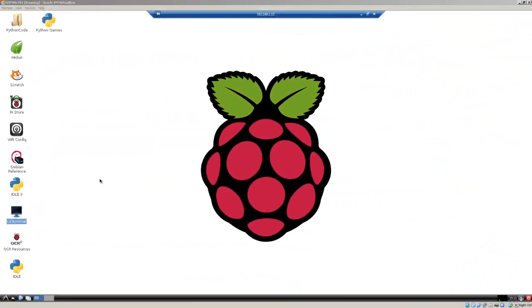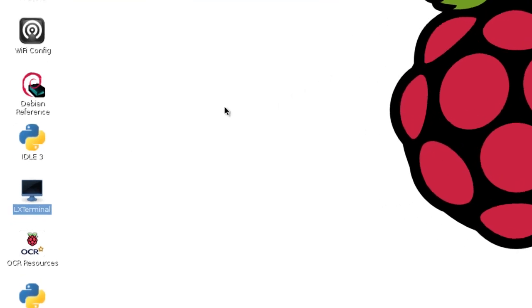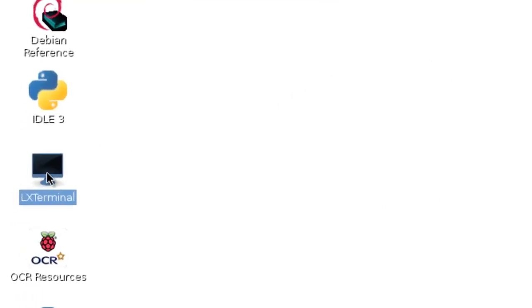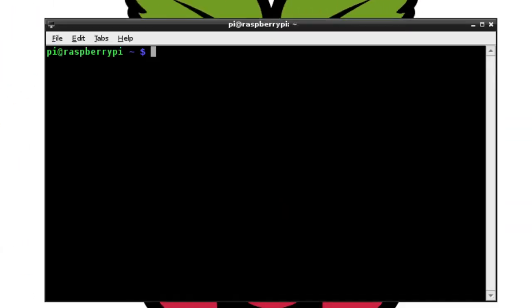One way to find the IP address of pretty much any Linux or Unix or, in this case, Raspberry Pi computer, is to go to the terminal. In this case, I'm using Raspberry Pi, so I click on the terminal. Open it up.